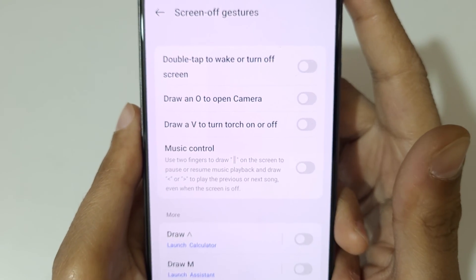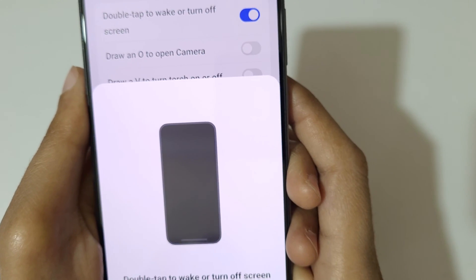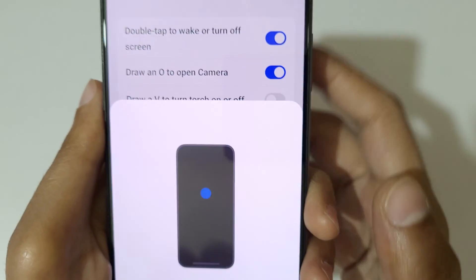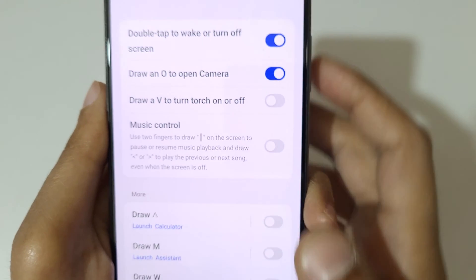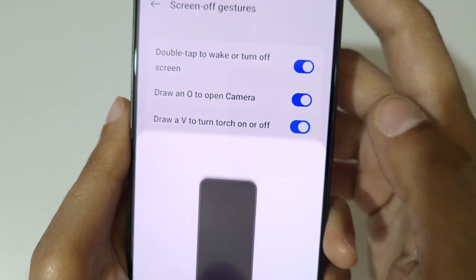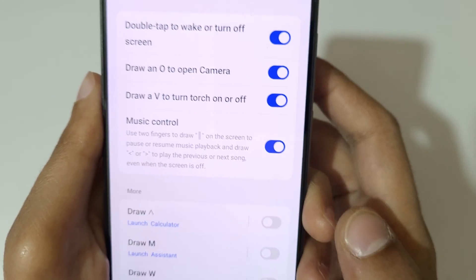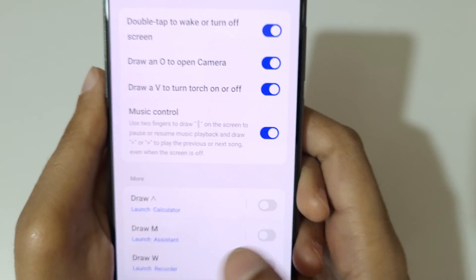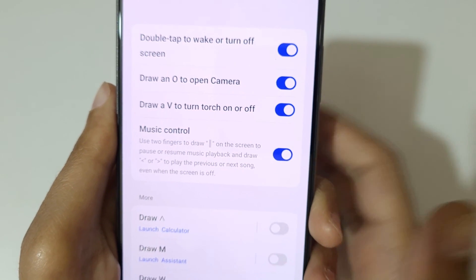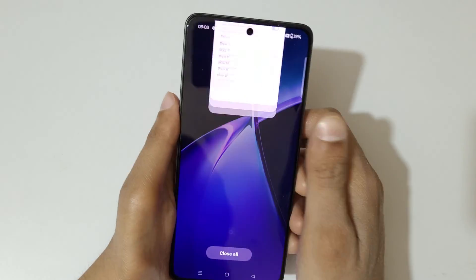Here you can see Screen-off Gestures. Tap on it. You can see: draw double tap to wake or turn off the screen, draw an O to open camera, draw a V to turn torch on and off. You also have a music control feature and a move feature you can customize — draw M to launch assistant or any application.